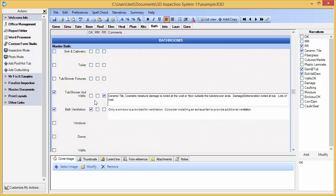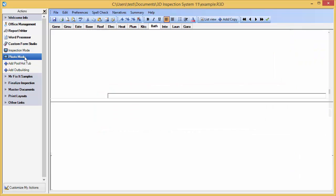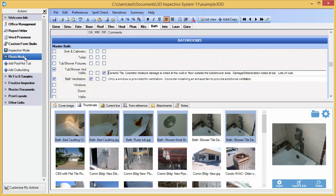While you are in the appropriate field of your inspection, you would use the lower thumbnails pane to select and import the first desired image. I have a handy action set up to quickly adjust my screen for inserting photos, so I'm just going to use that to change my screen panes.